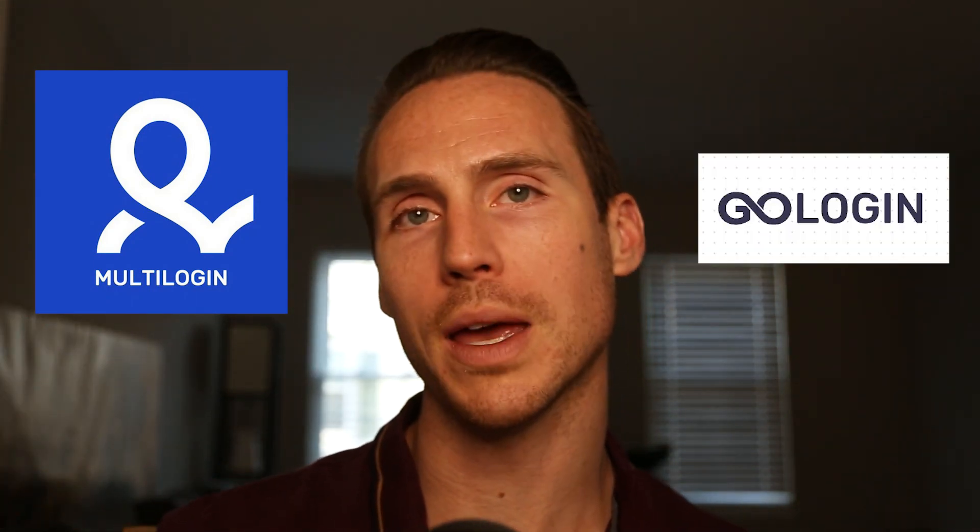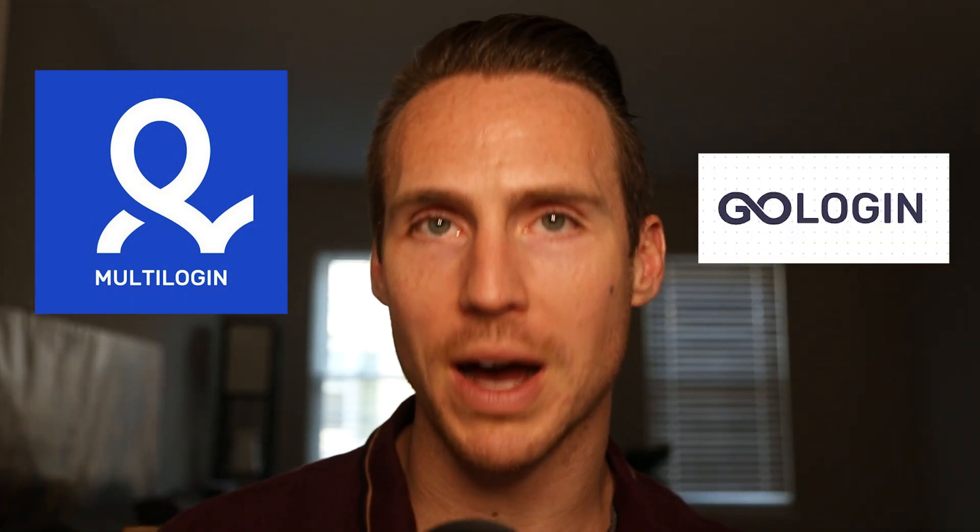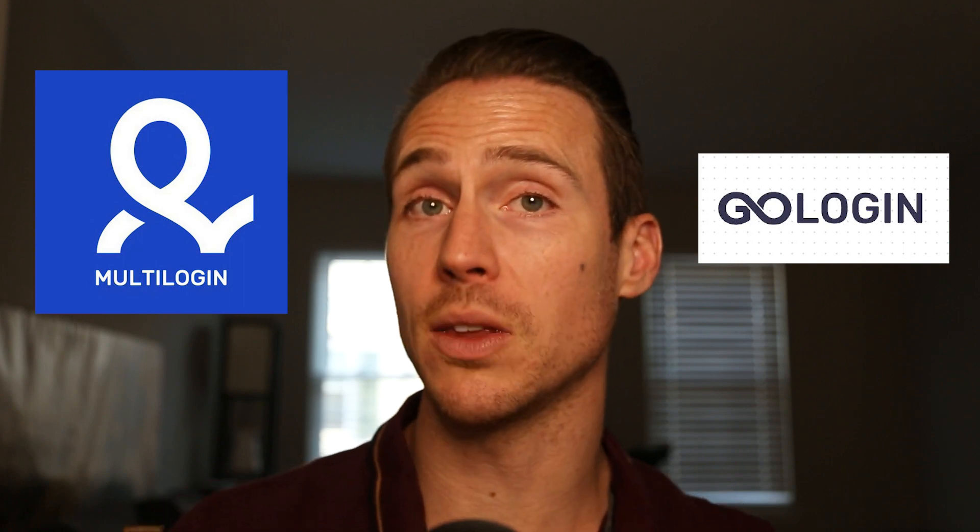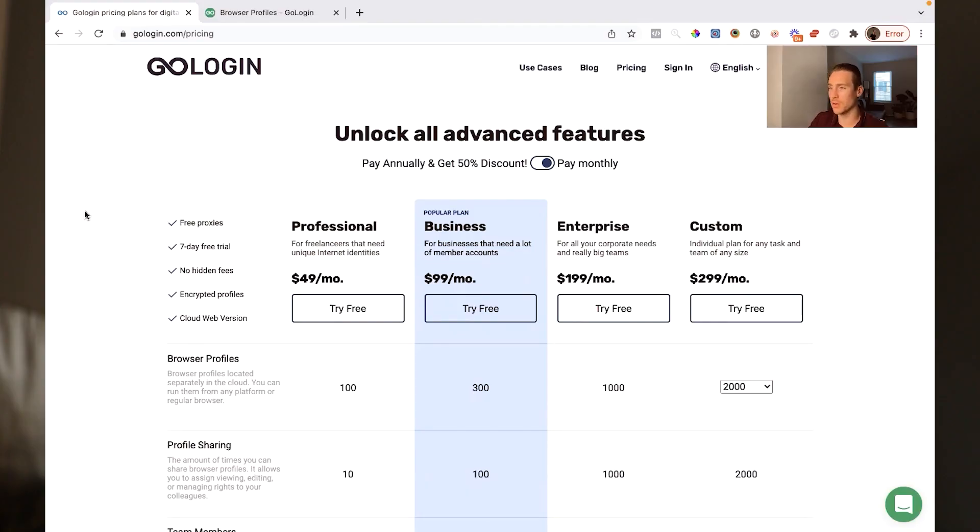But what I recommend you do is you take 10 to 20 profiles on multi-login, 10 to 20 profiles on GoLogin, make sure you're using the same process, the same structure, ideally the same plan and strategy that I share in my bulletproof guide, check that out in the video link below this video if you haven't already. And that's going to give you a true test drive to see what is and isn't better between the two softwares because ultimately it's going to matter usability, how simple it is to use each, how effective each software is at separating you from Facebook to protect your accounts.